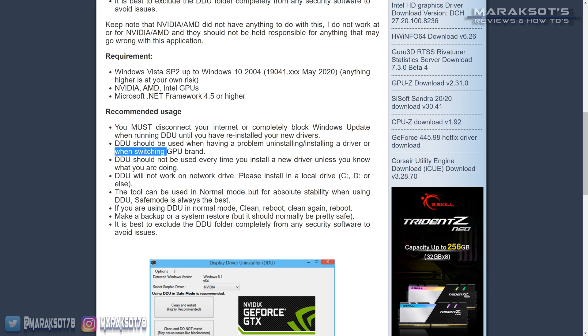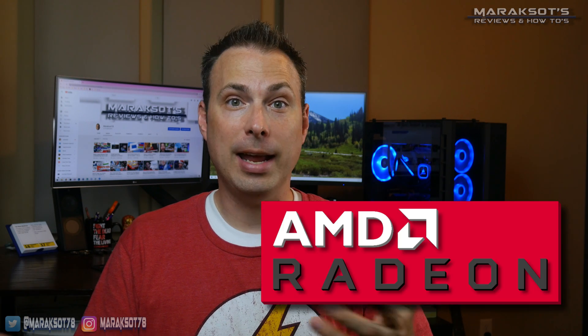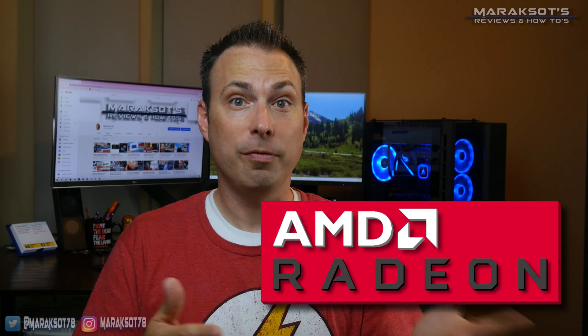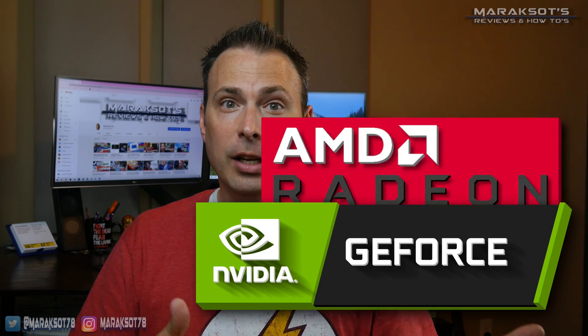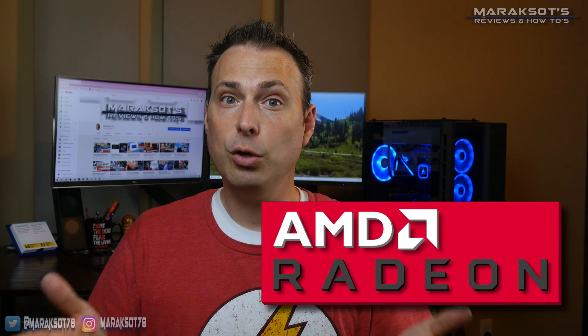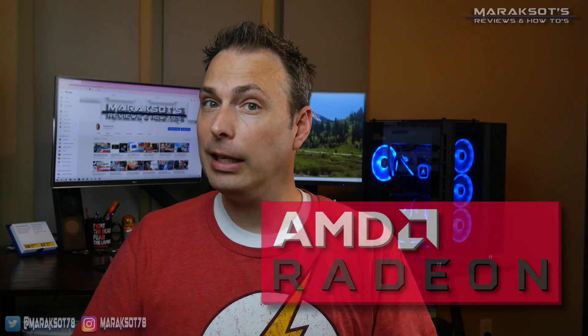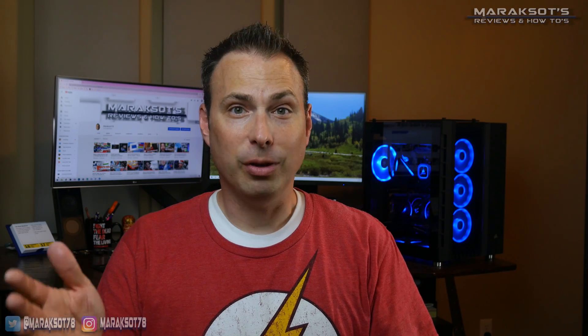They do also say to use DDU when you're switching from one GPU manufacturer to another, meaning if you're switching from AMD to Nvidia or vice versa. Using DDU will completely remove your old driver, helping to eliminate any potential conflicts between your old and new driver. Alright, with that stuff out of the way now, let's get started.